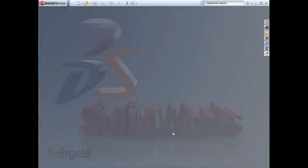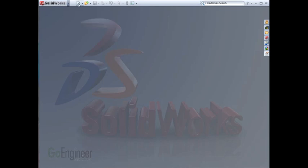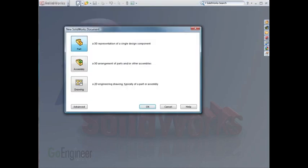Now let's start a new drawing. To do this, click on the New icon. If your interface looks like this, I highly recommend clicking the Advanced button so that you can see all the customized templates you've made.